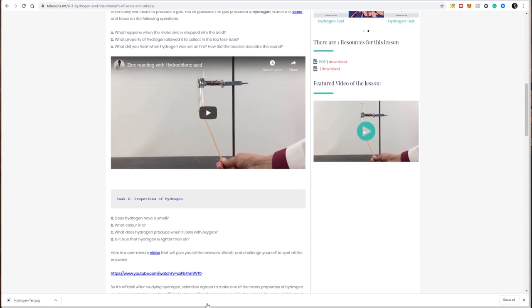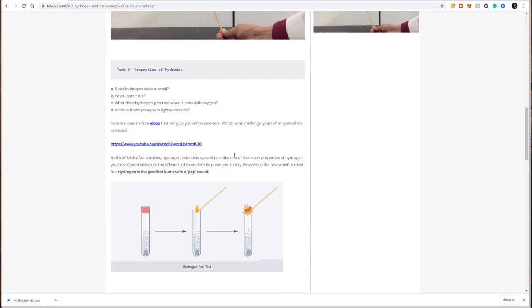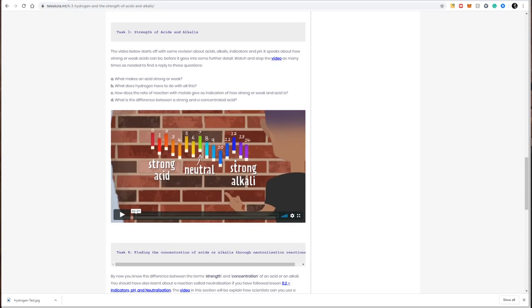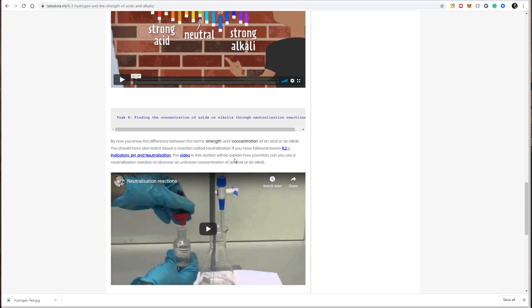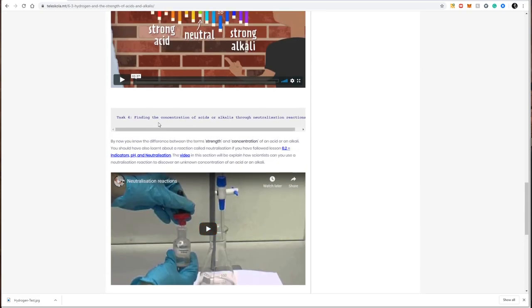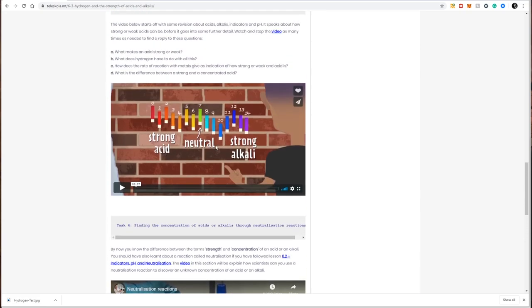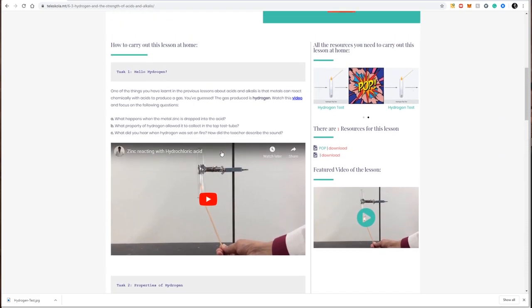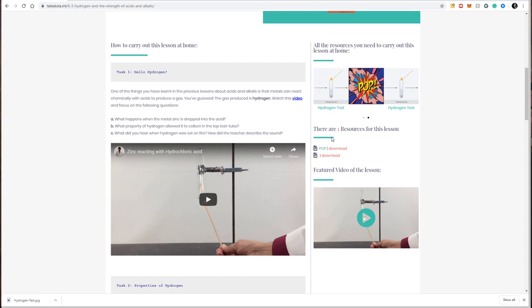On the left-hand side, you have all the steps necessary to carry out this lesson at home—in this case, four tasks or steps. On the right-hand side, you'll find all the resources necessary for download to carry out this lesson at home.